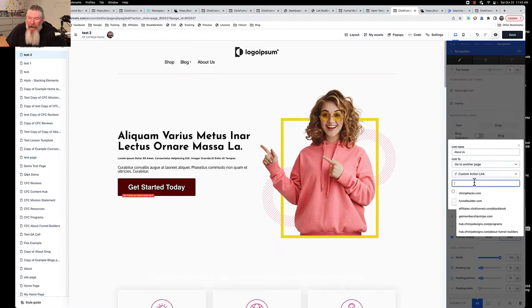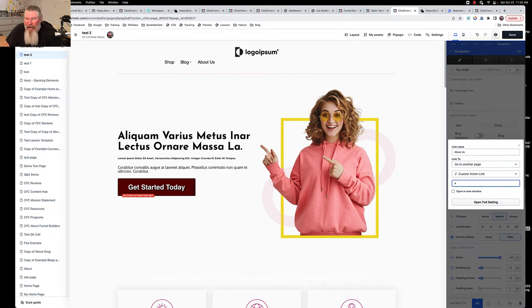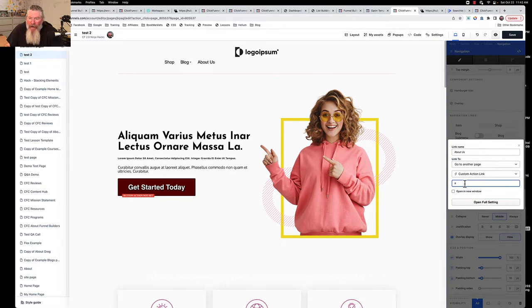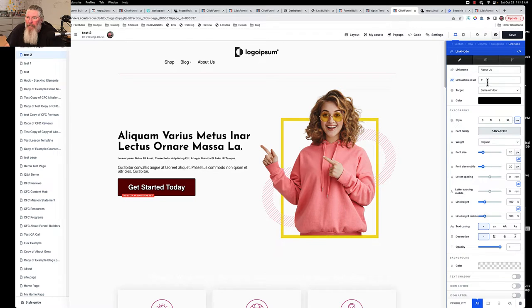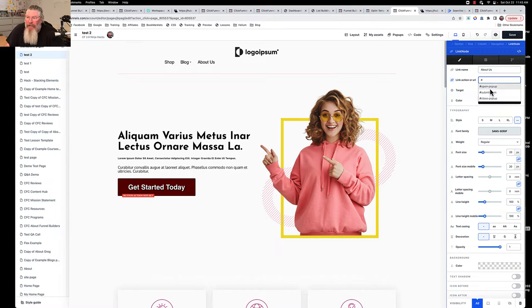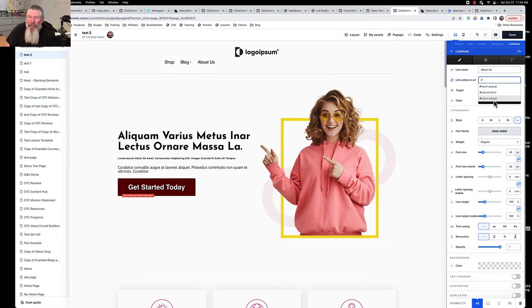But you click down here and it doesn't tell you anything. Even if you put in a hashtag, it still doesn't give you any more information. Let me open it up here to see if it's better. Here we do have a couple of things: we can open the popup, submit the form, or close the popup.